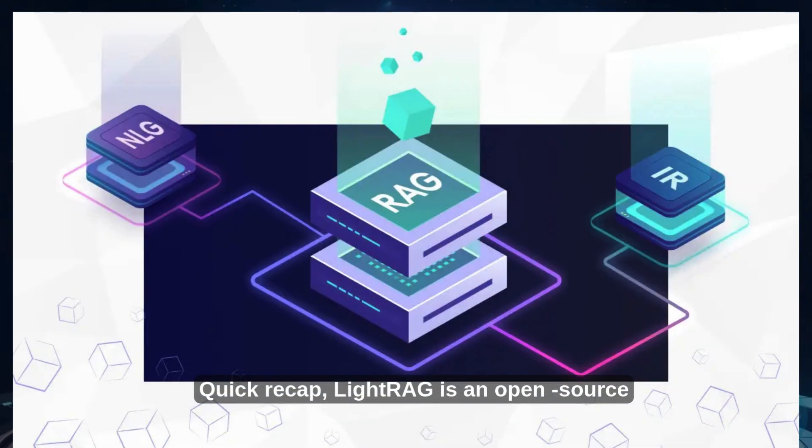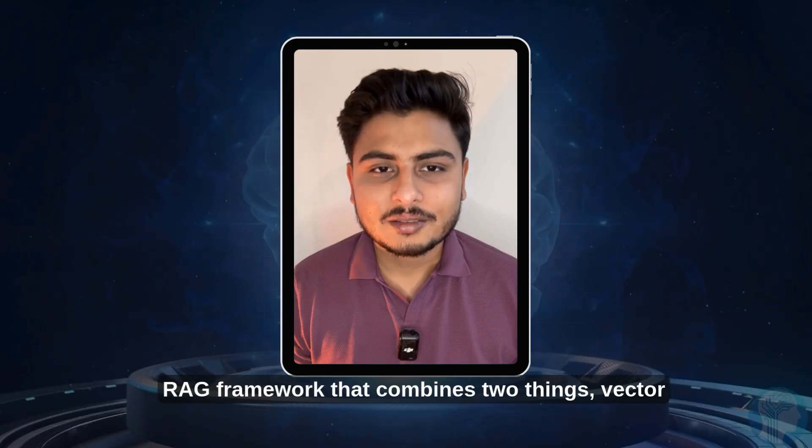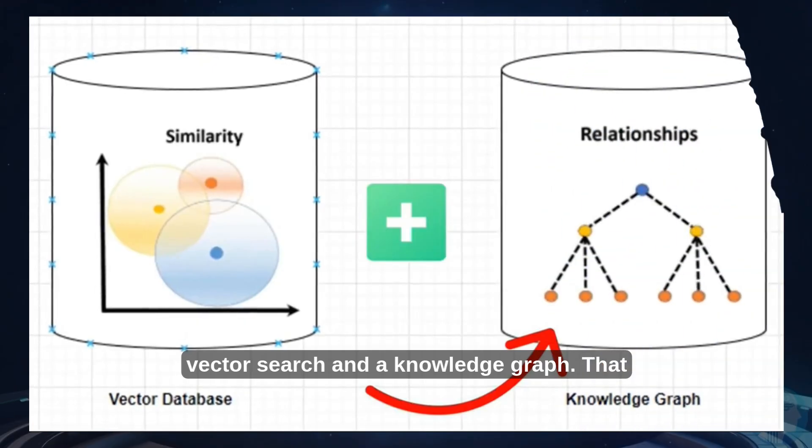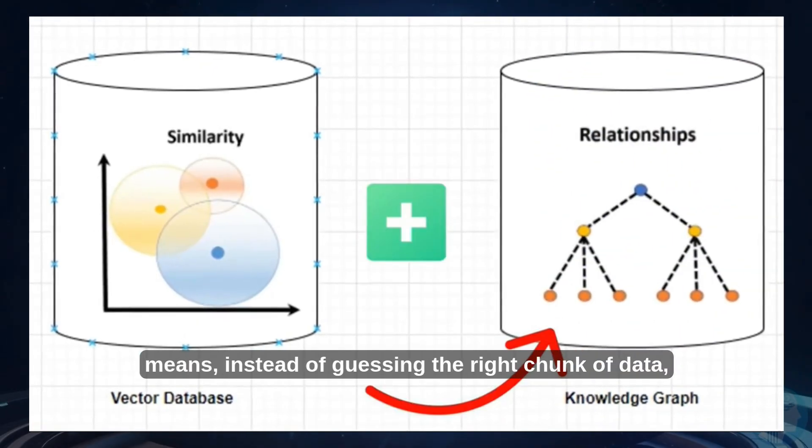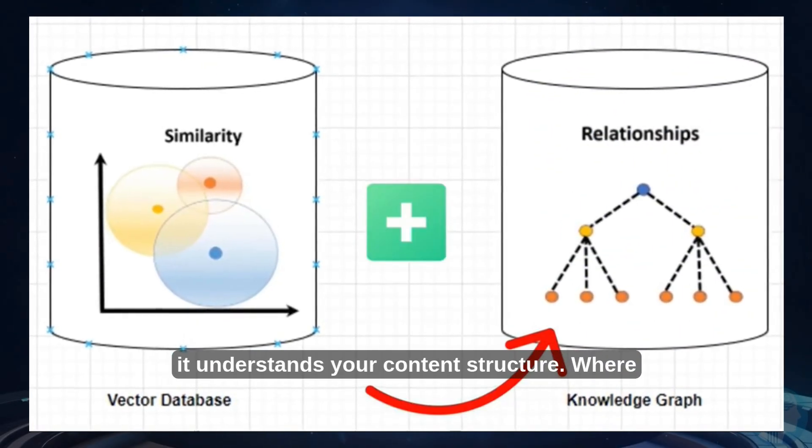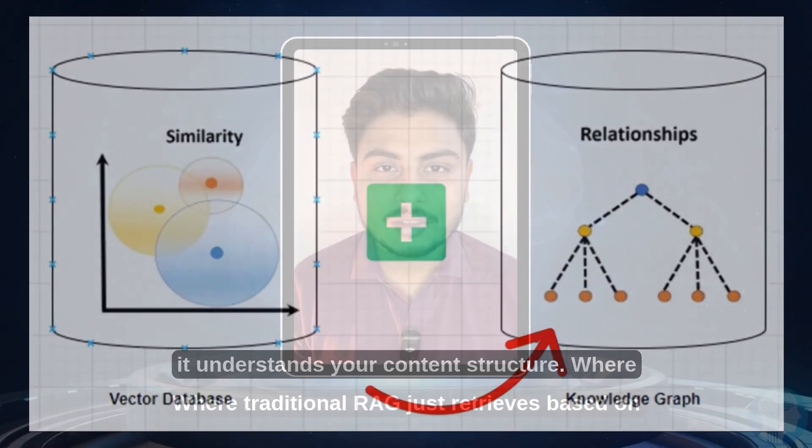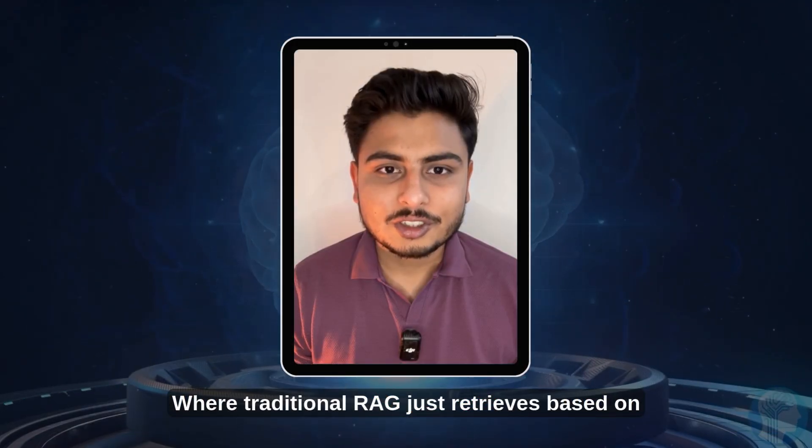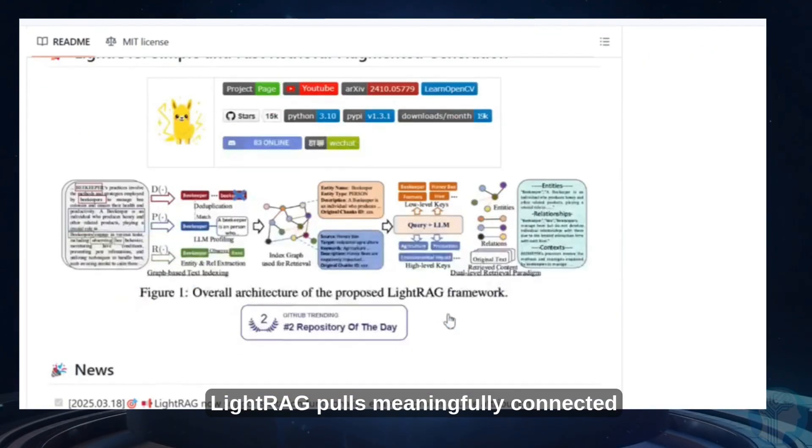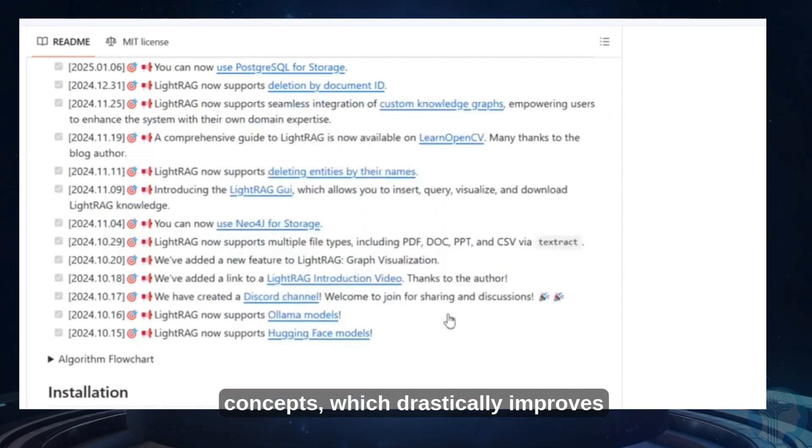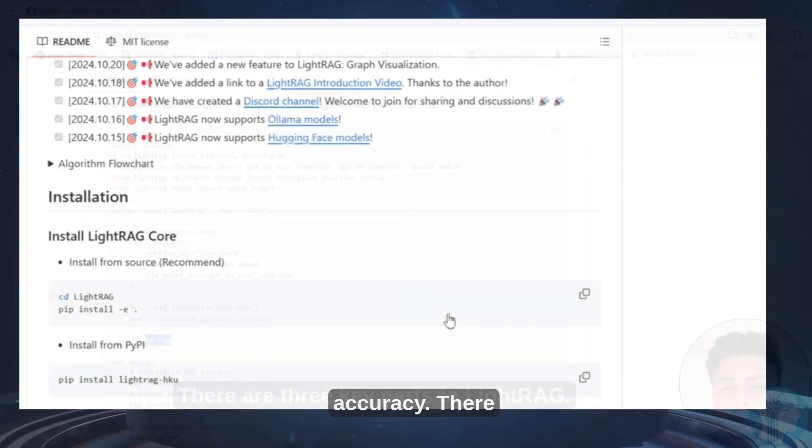Quick recap, LightRAG is an open source RAG framework that combines two things: vector search and a knowledge graph. That means, instead of guessing the right chunk of data, it understands your content structure. Where traditional RAG just retrieves based on keywords, LightRAG pulls meaningfully connected concepts, which drastically improves accuracy.